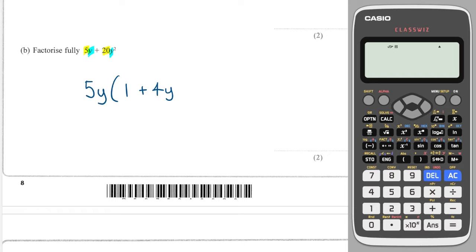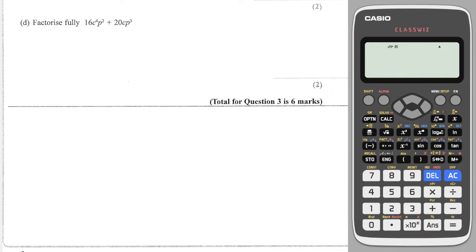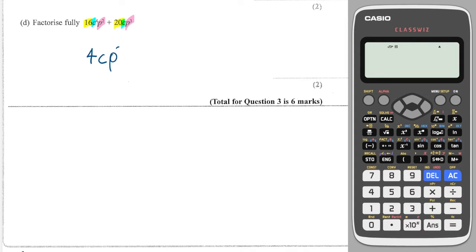We're asked to factorize fully again with lots of factors. First the numbers: 16 and 20 can both be divided by 4, which is the highest common factor — we must take the highest factor. Looking at the c's, we have c⁴ and c¹, so we take c¹ as they both share that. For p, we have p² and p³, so we can take p² as the highest common factor.